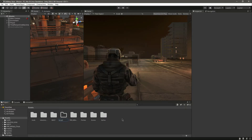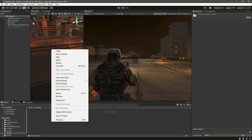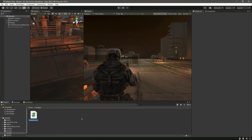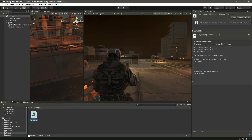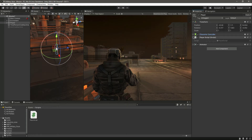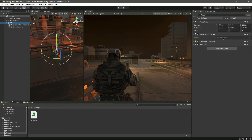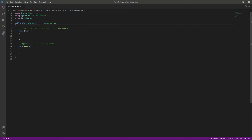Name the folder 'Scripts'. Open up the scripts folder and create a new C# script. Name this 'PlayerScript'. Click on the player object and simply drag the script onto it. We can move the script up to the top so that we can access it easily. Now let's double-click to open it in Visual Studio Code.